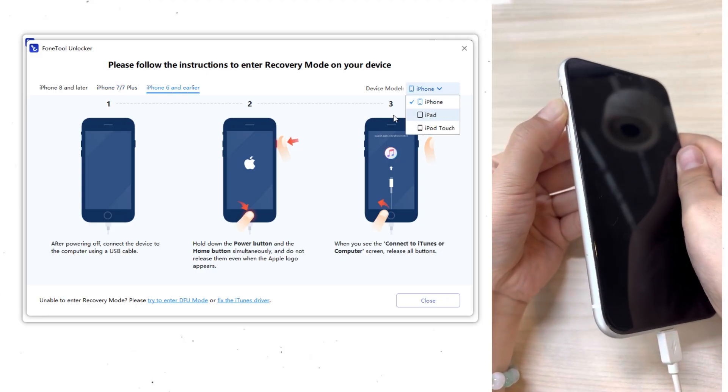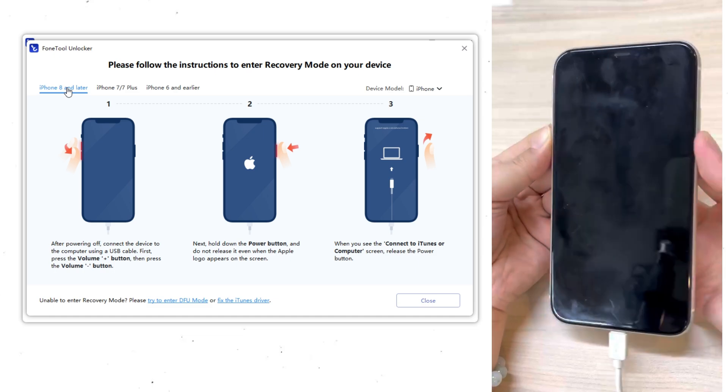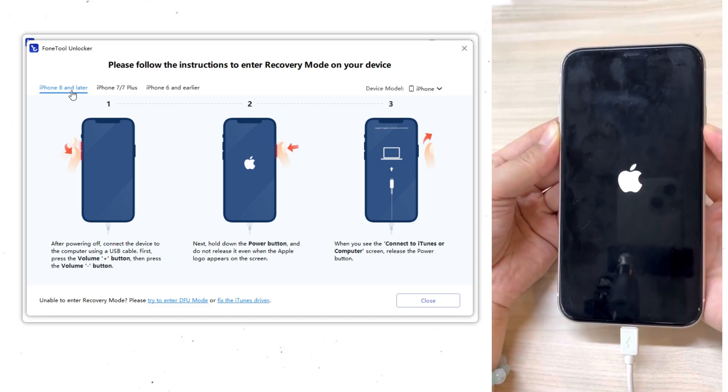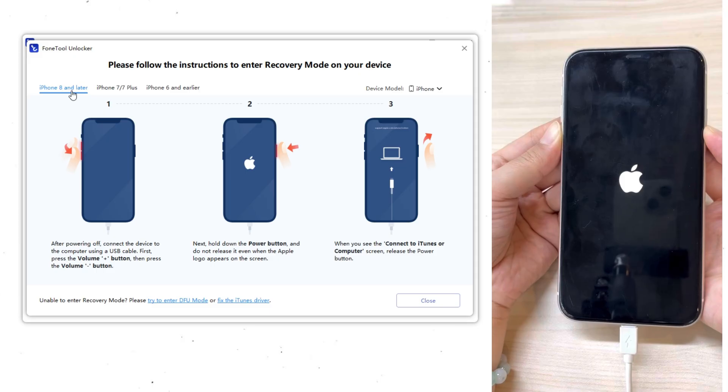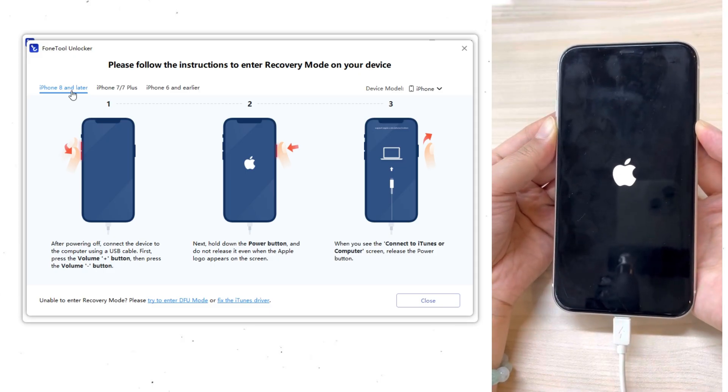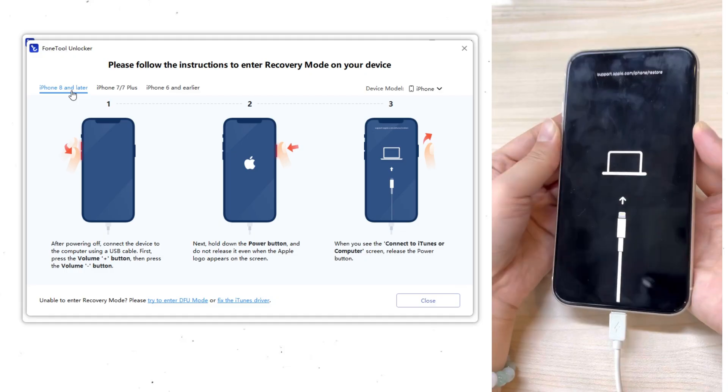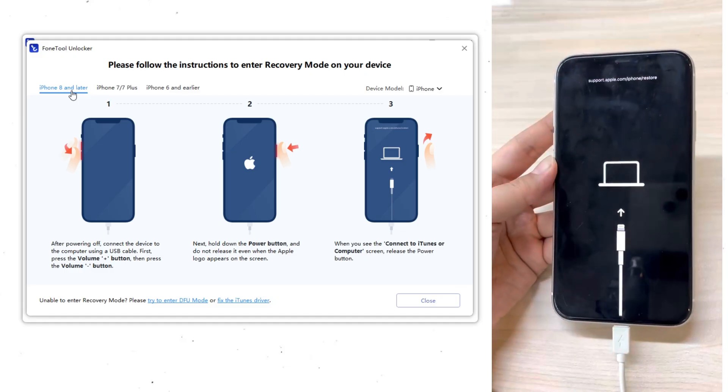Quickly press and release the volume up button. Quickly press and release the volume down button. Then press and hold the side button until the recovery mode screen appears. Once you see an image of a cable pointing to a computer, your iPhone 11 is officially in recovery mode.